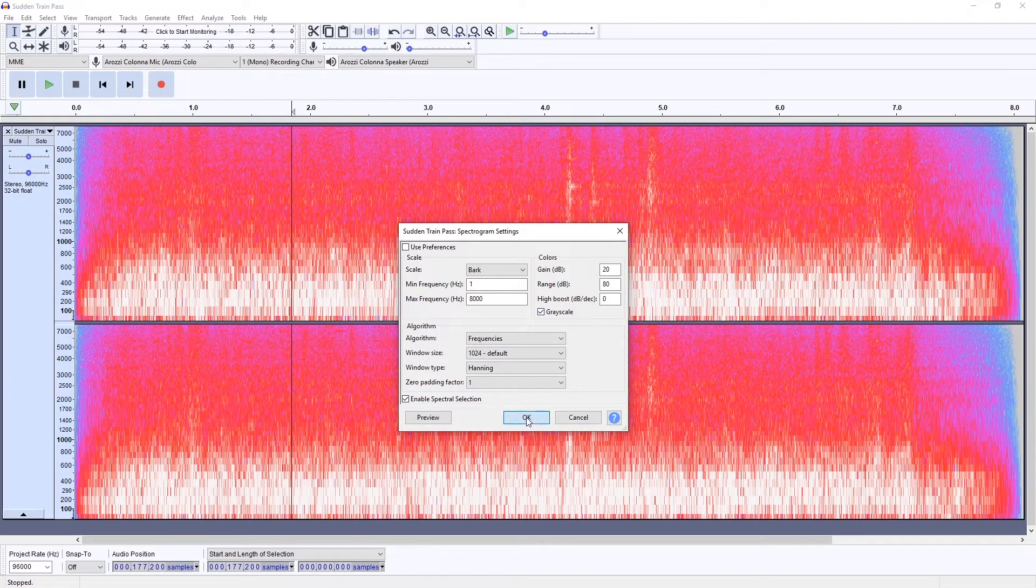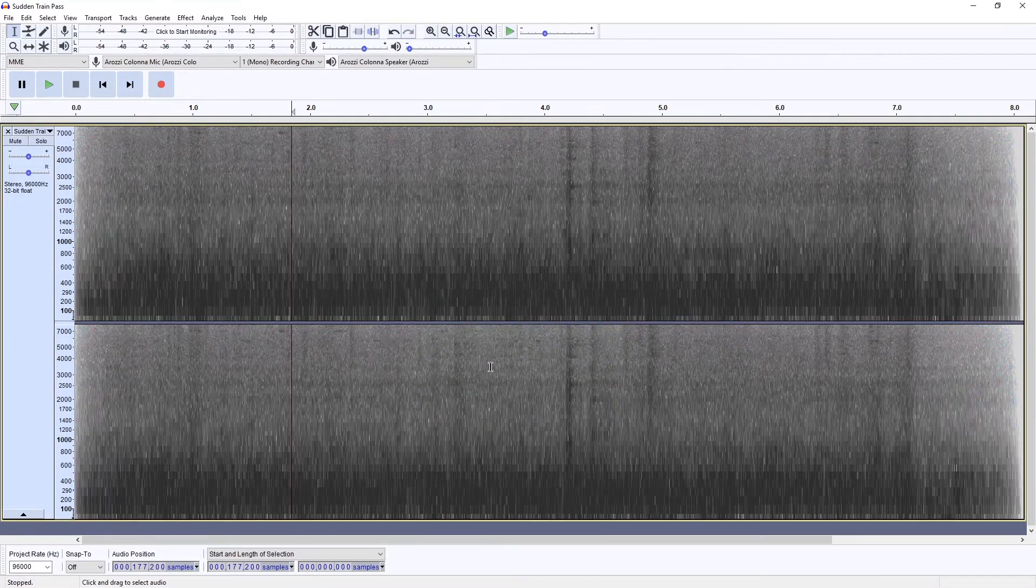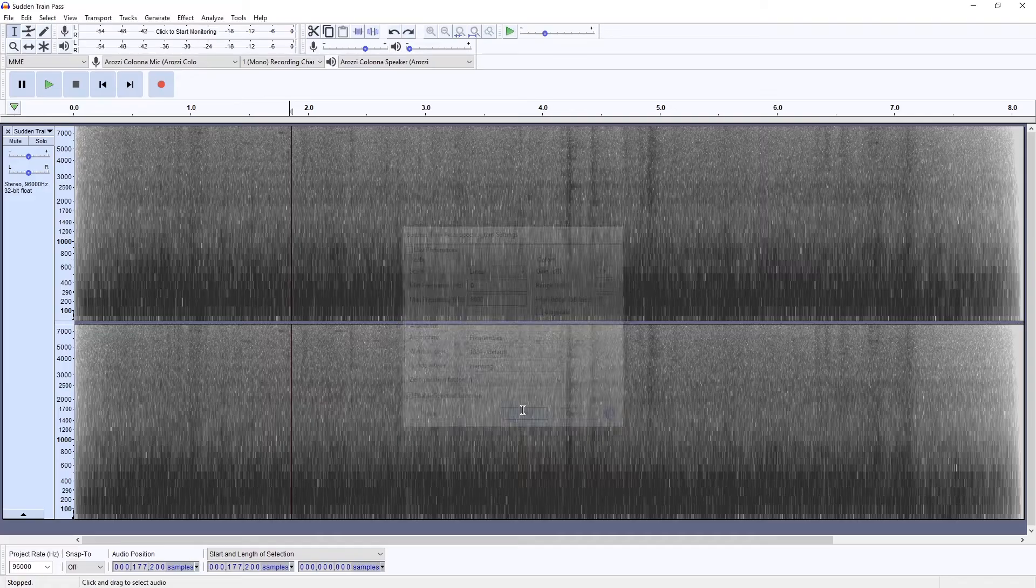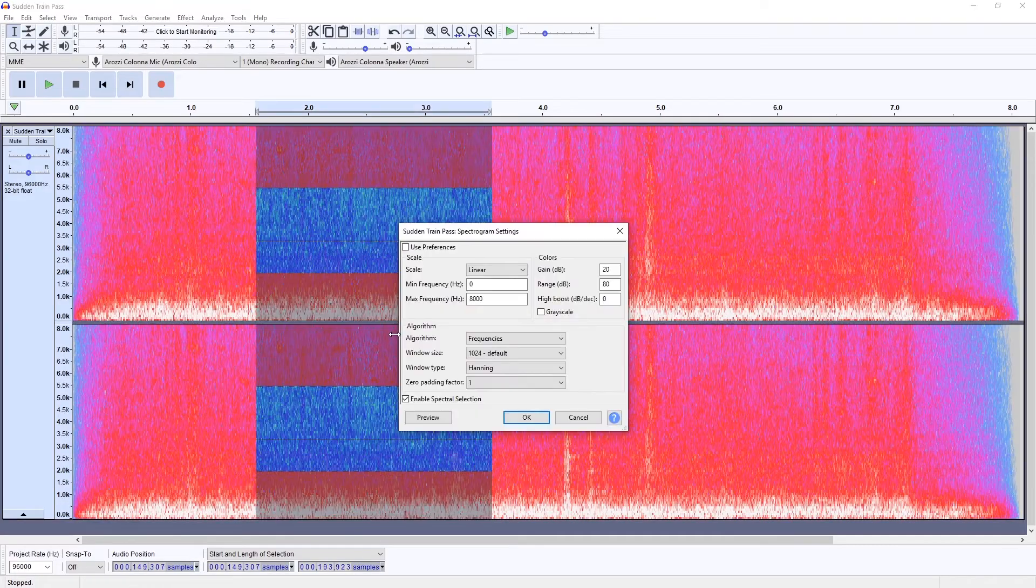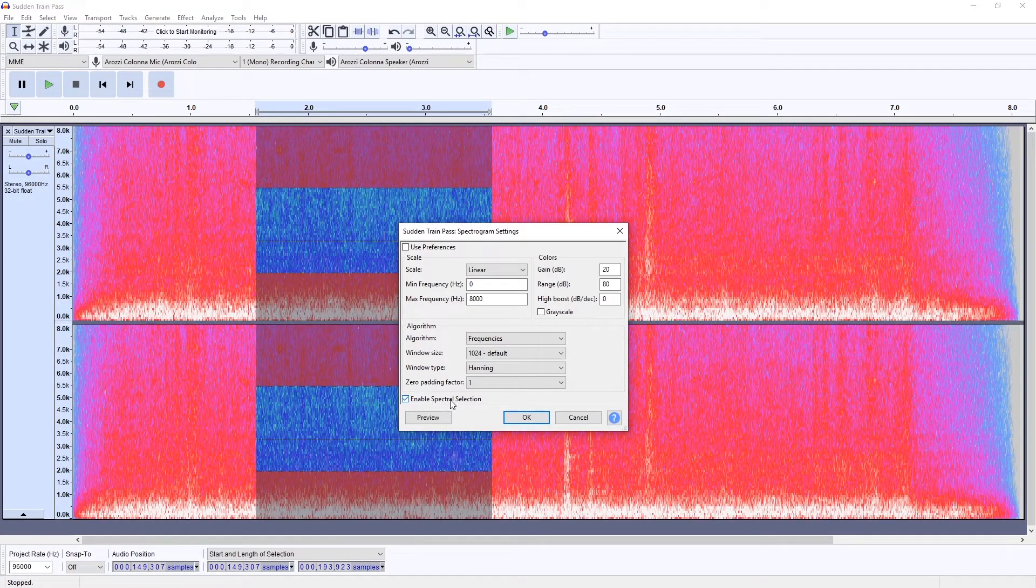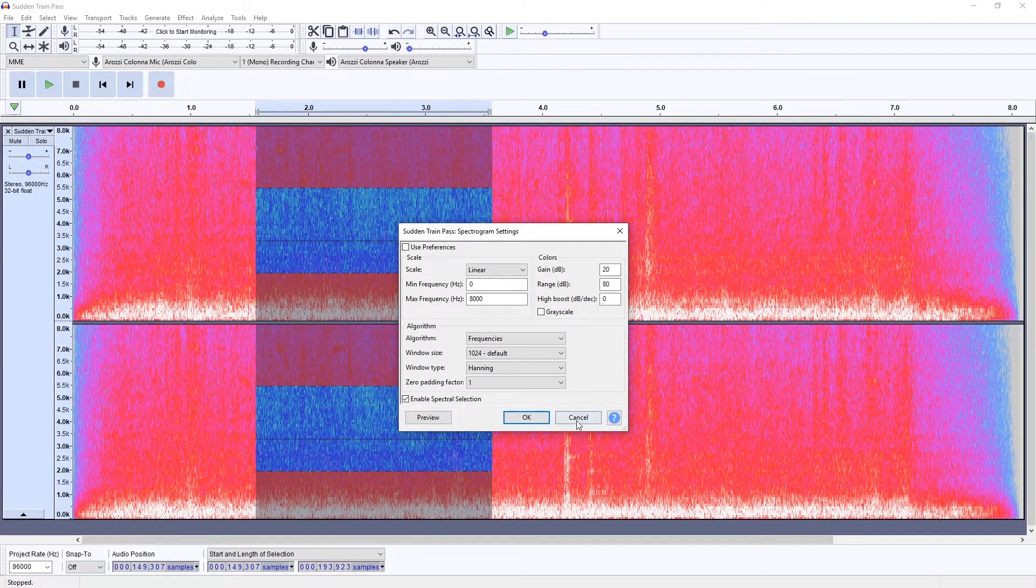Grayscale might be visually more pleasant. Let's try Linear. And thanks to this little checkbox we can select inside the spectrum.